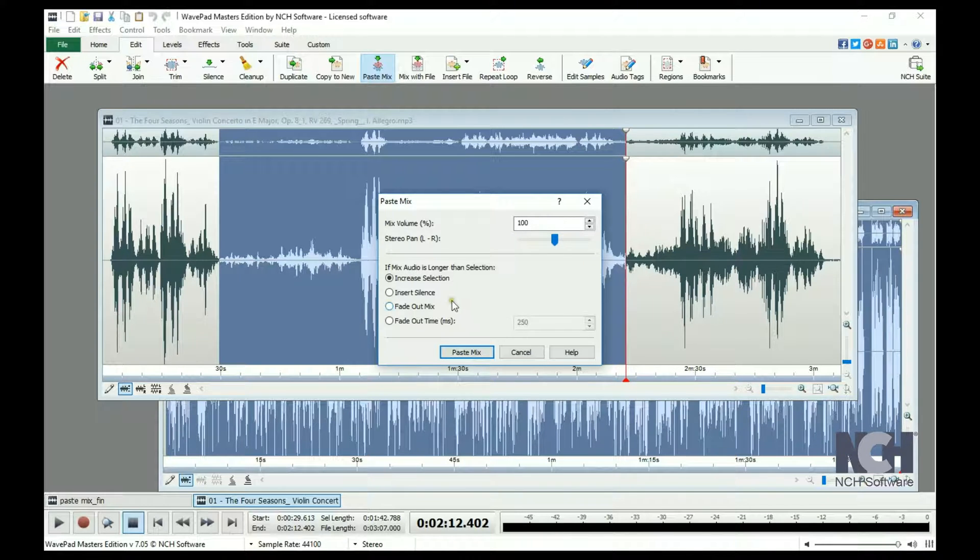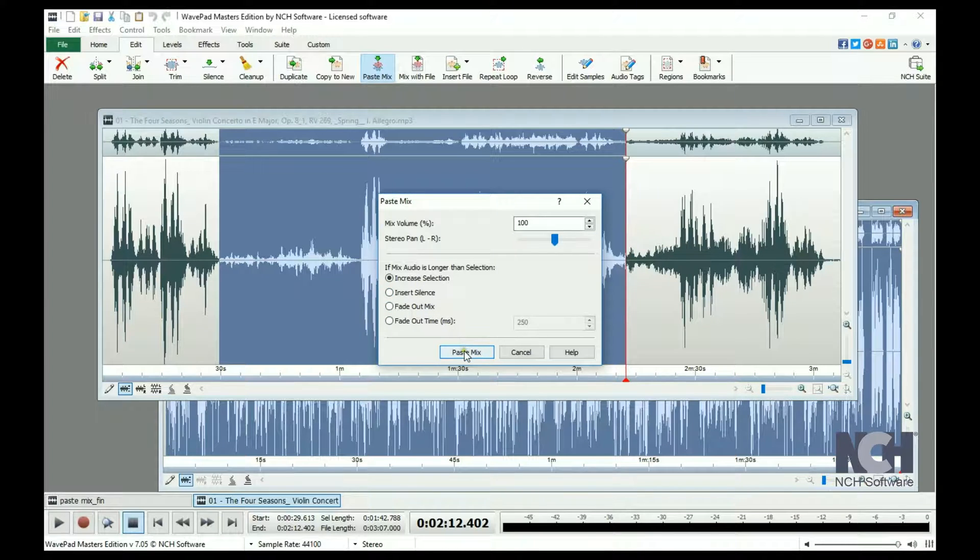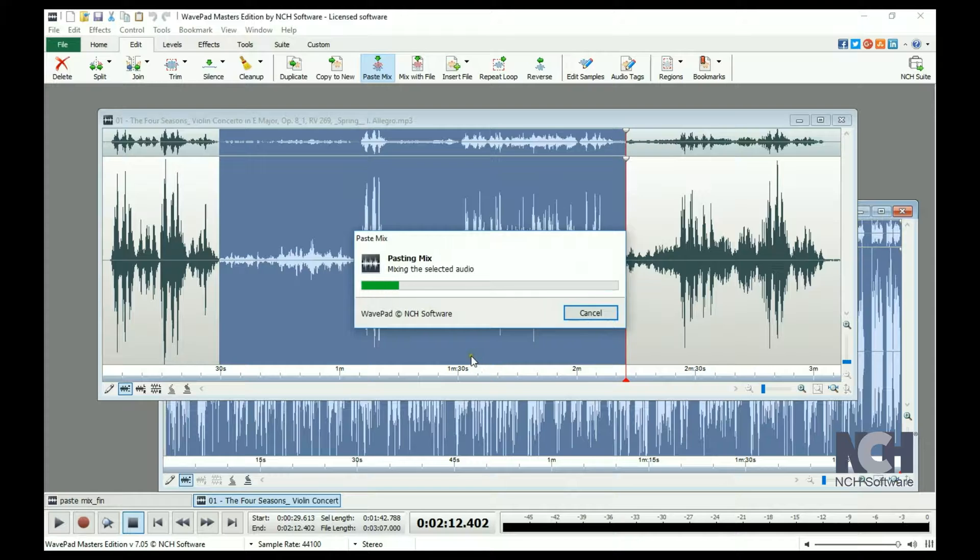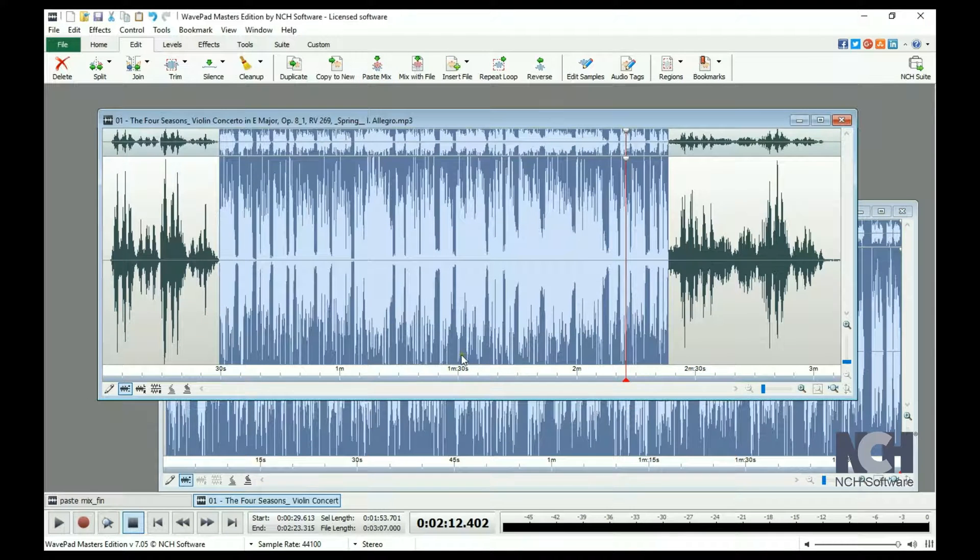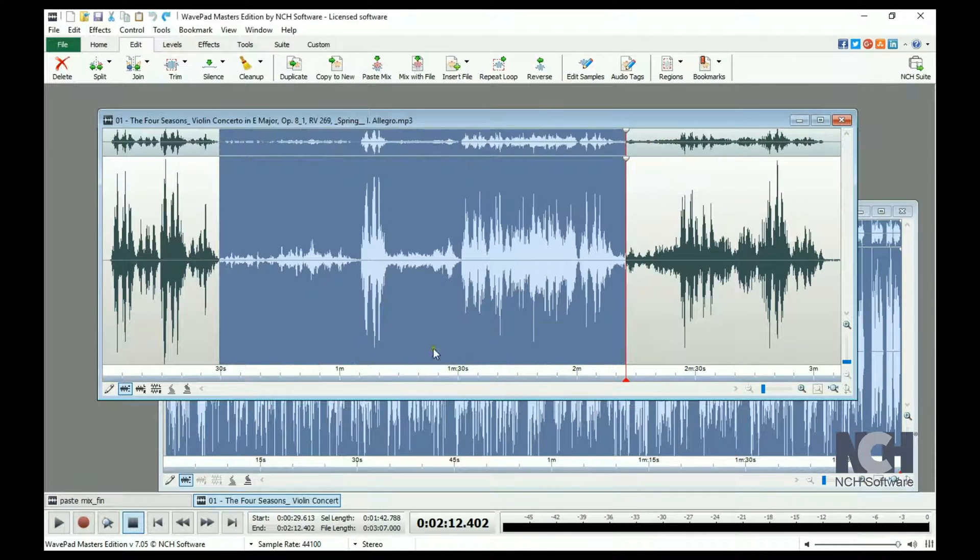Almost always, the length of the selected regions will be different. If the mix selection in the clipboard is shorter than the current selection, then the mixed audio will just end when it ends.